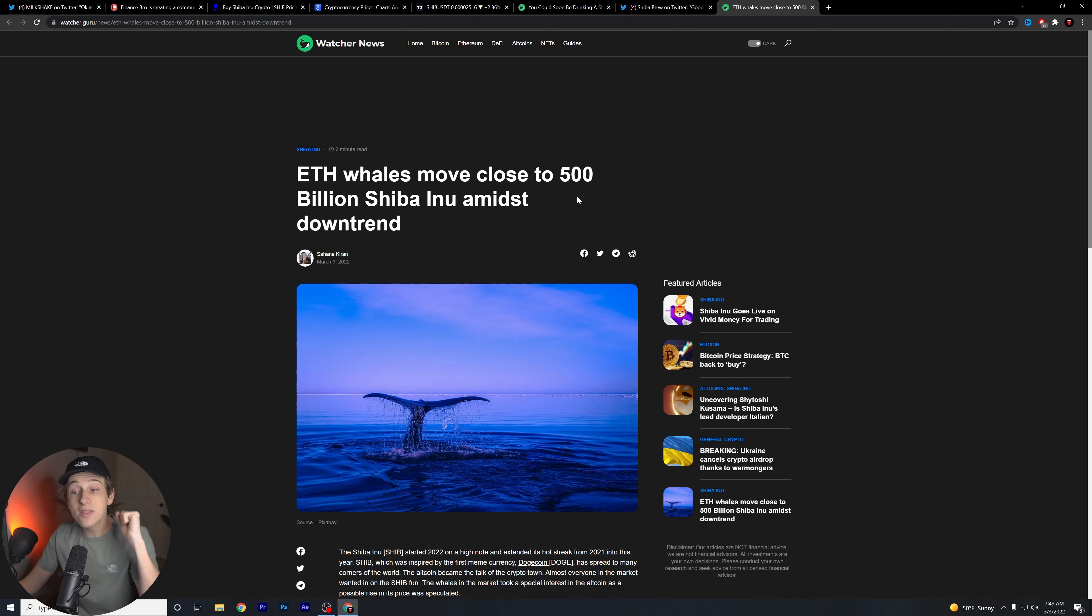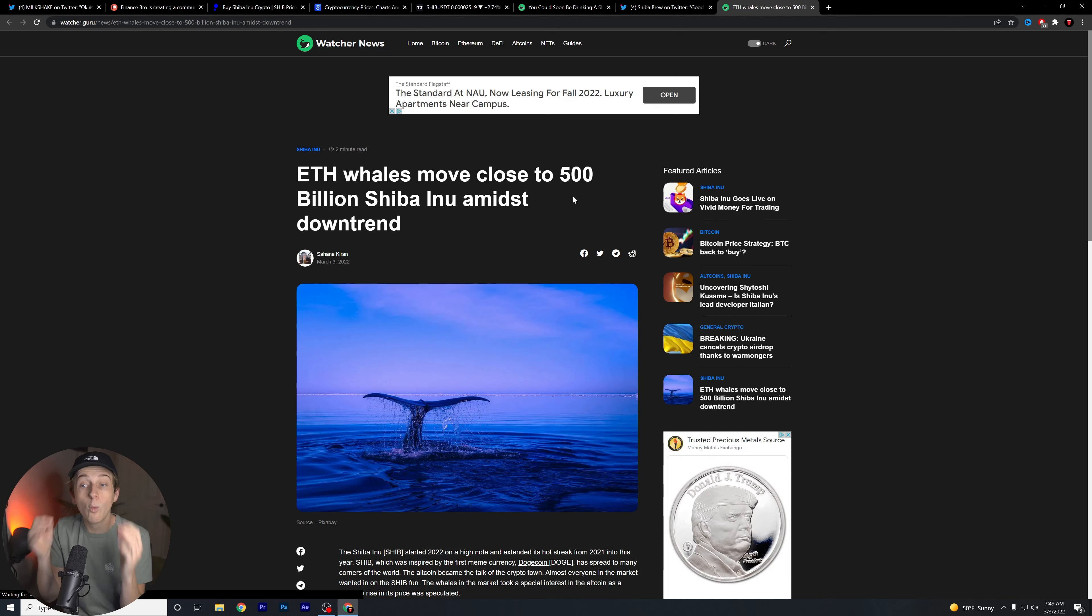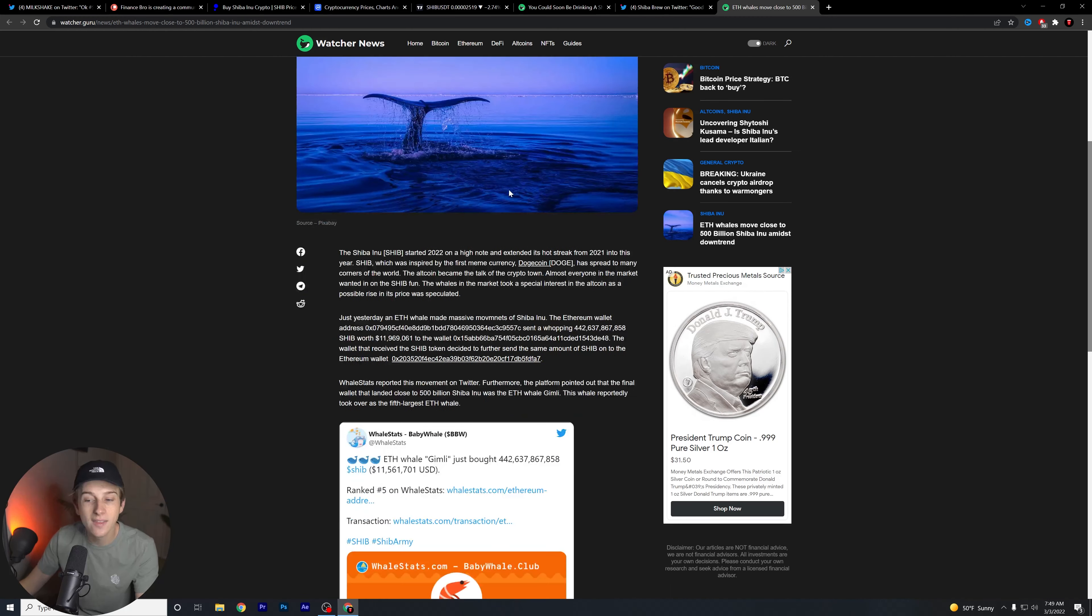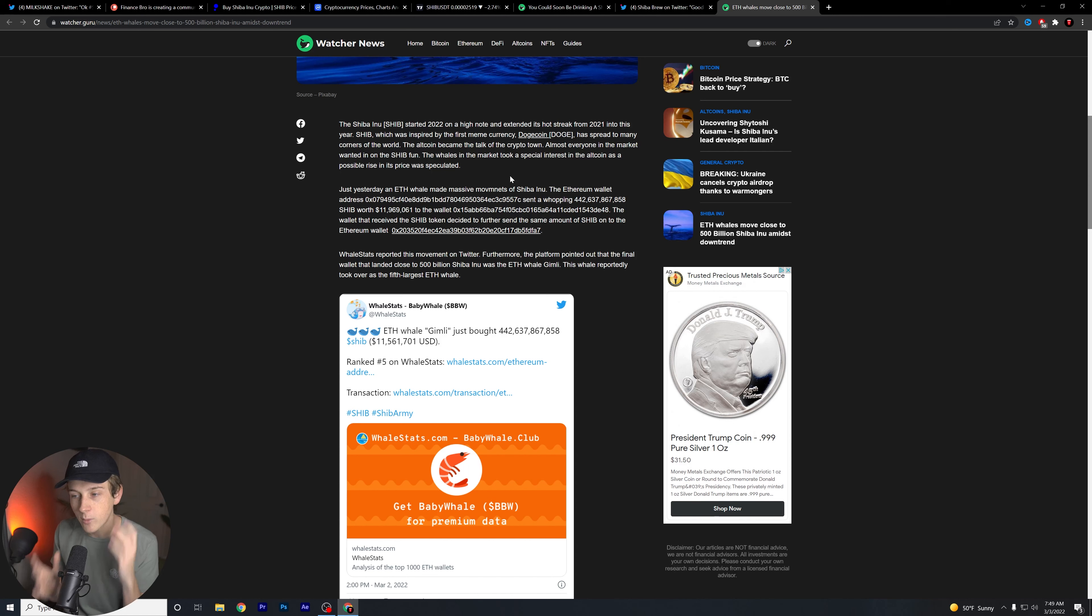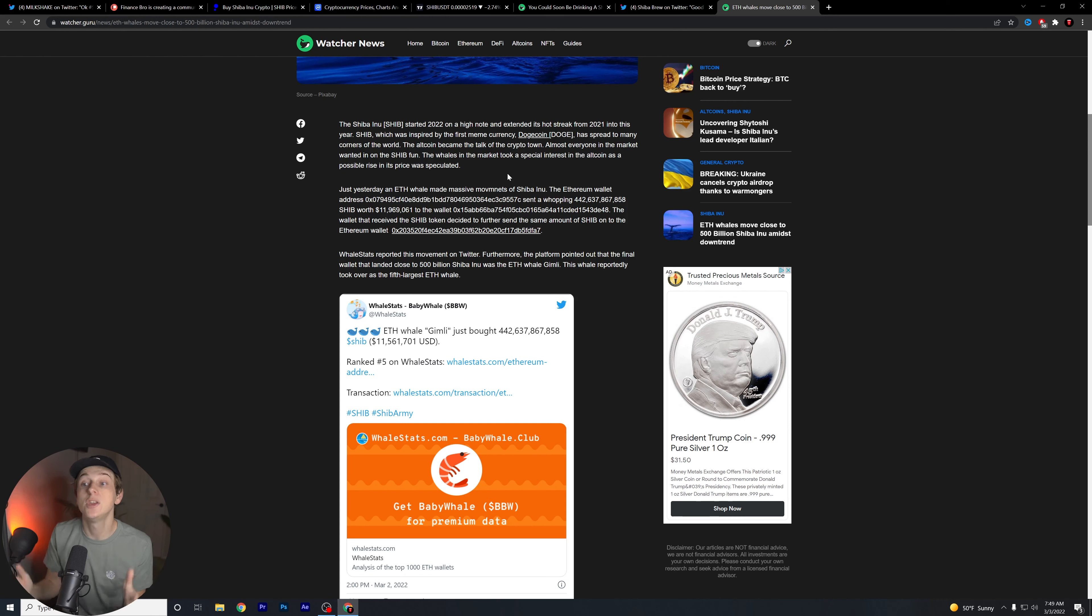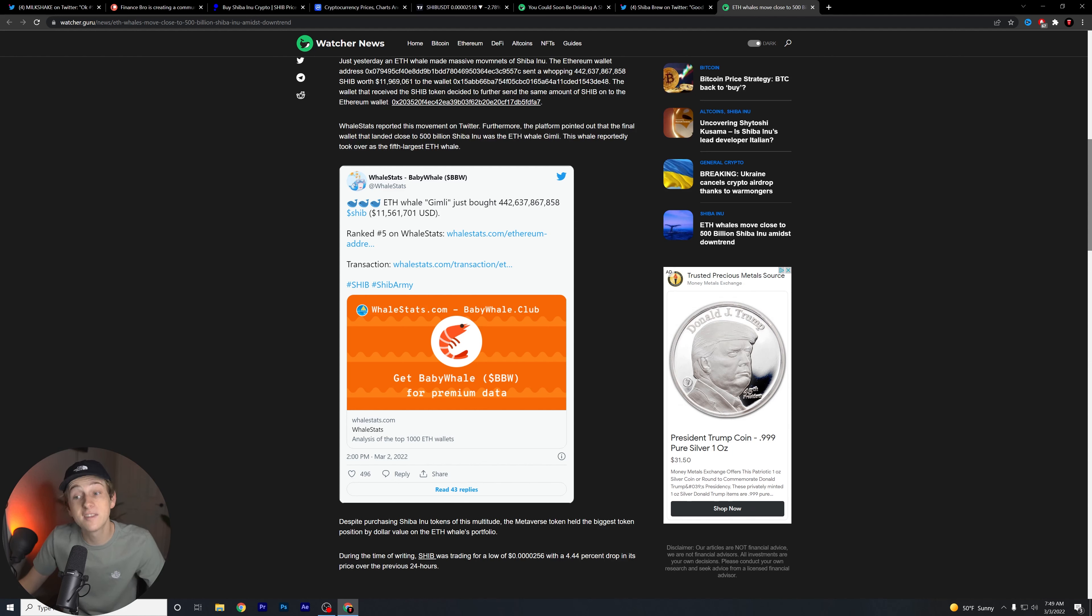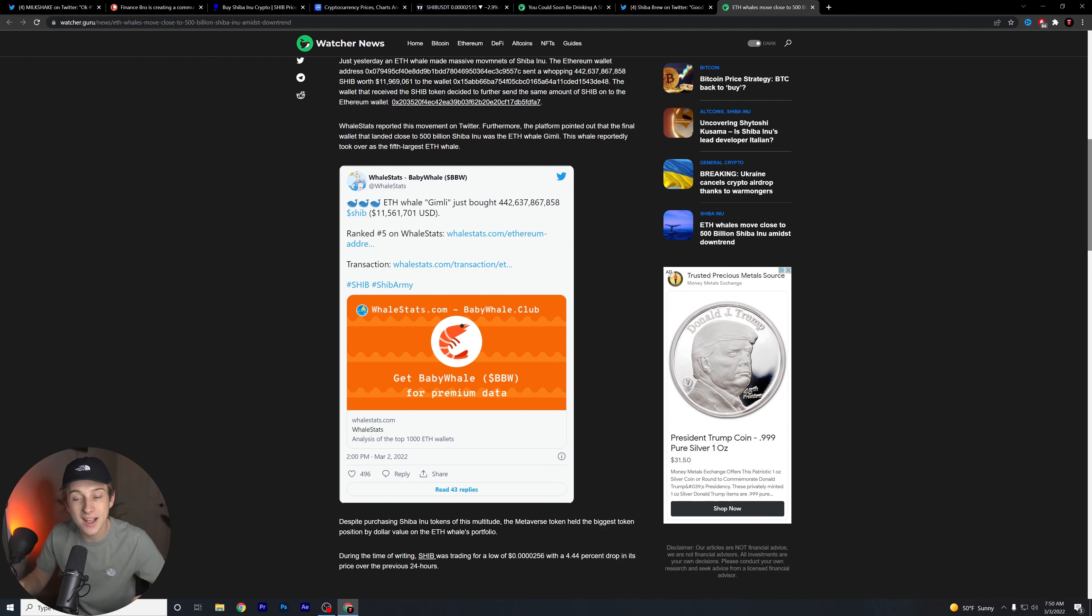One thing, guys, Ethereum whales are moving close to over 500 billion worth of Shiba Inu amidst the downtrend. Let's talk a little bit about this. The whales are something that more and more people are continuing to notice. I talk about this in almost every video because I think whales are incredibly important to the overall success of Shiba Inu. If we look right now, as you can see, the whale Gimli, this is a very famous whale that a lot of people like to talk about, just bought over 442 billion Shiba Inu worth over $11 million. $11 million. That's no small chunk of change.